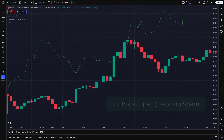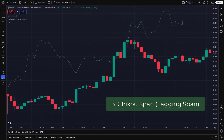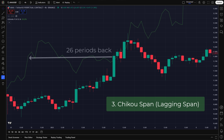Three: Chiku-span, the lagging span. The Chiku-span is the current closing price plotted 26 periods back on the chart. It helps traders confirm trends by comparing past price action to the present. If the Chiku-span is above past price levels, it confirms a bullish trend. If it's below past price levels, it signals a bearish trend.